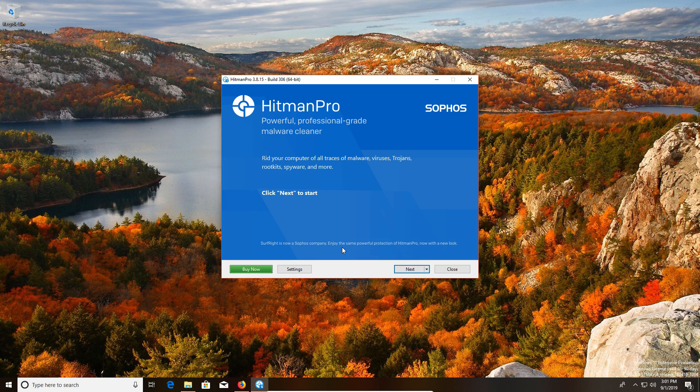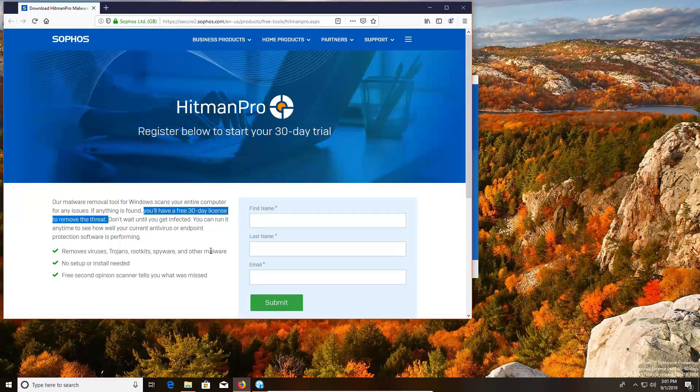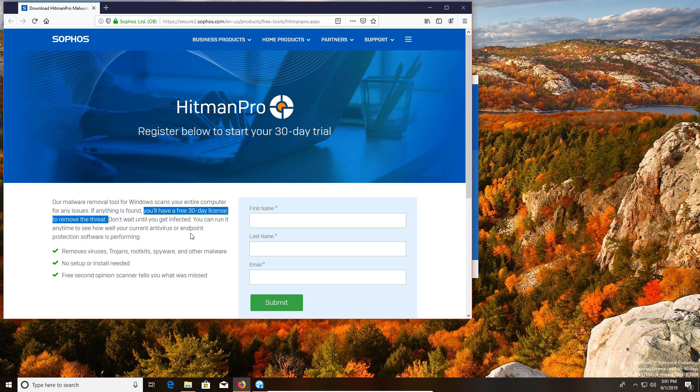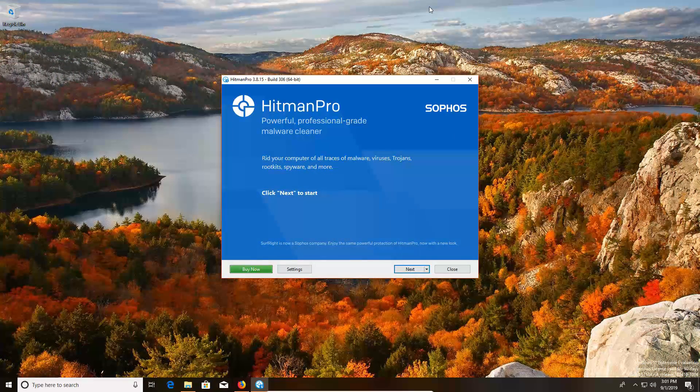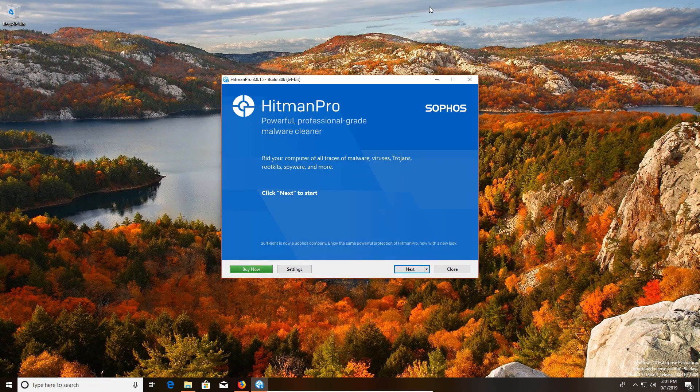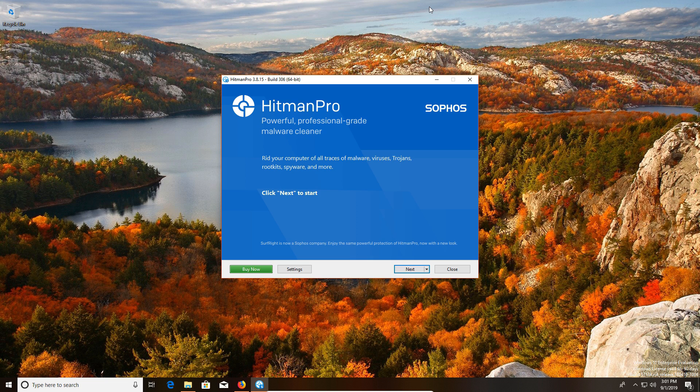Now this program should be higher on the list, but the only reason why it's not is because of this right here. It's only free for 30 days and this is a free list that we're talking about. So you only have 30 days to use it for free, which is still worth it if you're dealing with a highly infected computer, but after that you would have to use a different program or pay for the license.